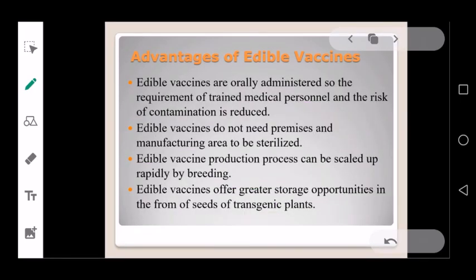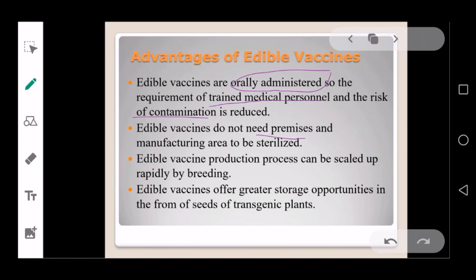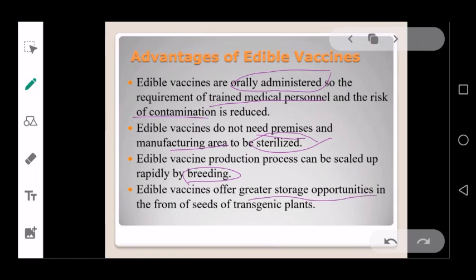Since edible vaccines are orally administered, the requirement for trained medical personnel is reduced and the risk of contamination from injection equipment is minimized. They also do not need premises where sterilization is mandatory. Furthermore, the production process can be scaled up by breeding methods, and edible vaccines in the form of seeds of transgenic plants offer great storage opportunities.